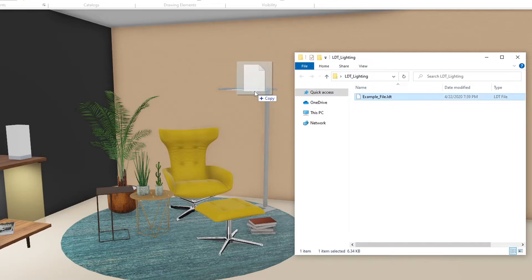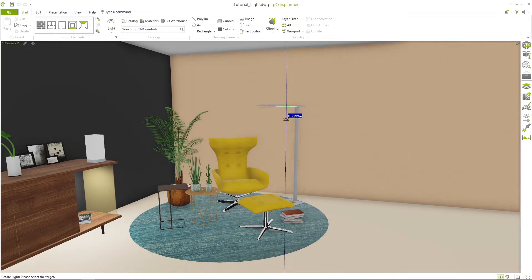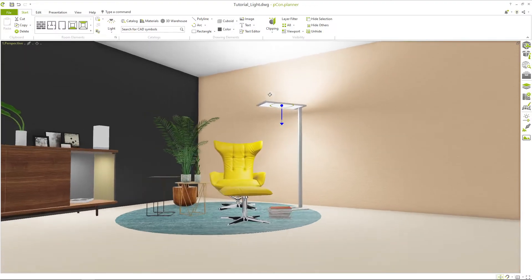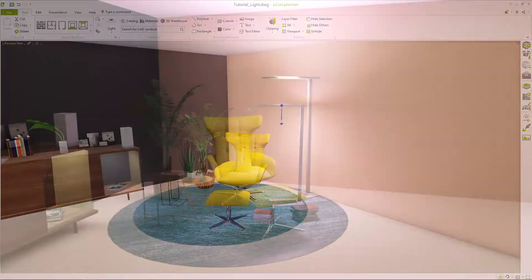Simply drag and drop your downloaded LDT file into the planner. With one click it is placed wherever you need it.